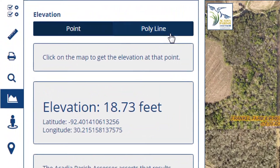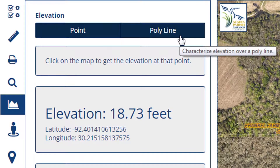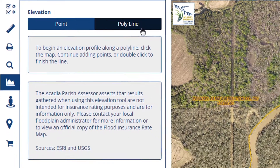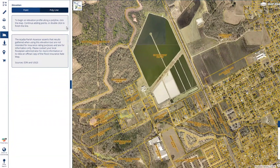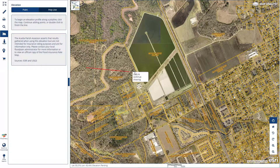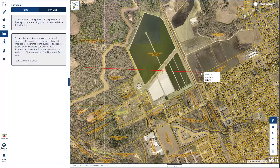Now we'll look at a polyline. Click to start, and double-click to finish.